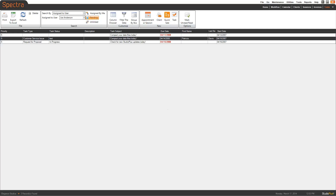Welcome to StudioCloud's video tutorial on exporting your task types, task statuses, and tasks from StudioPlus into StudioCloud. Those are the words that StudioPlus uses — in StudioCloud we use Pipeline, Pipeline Steps, and Tasks.